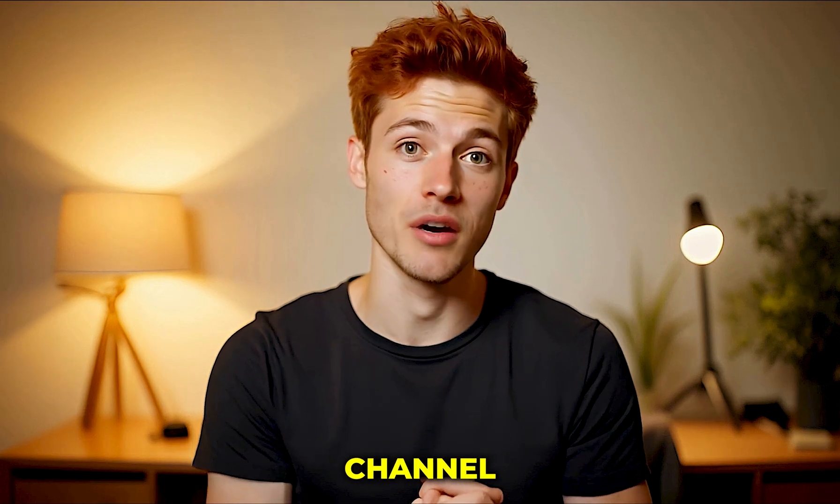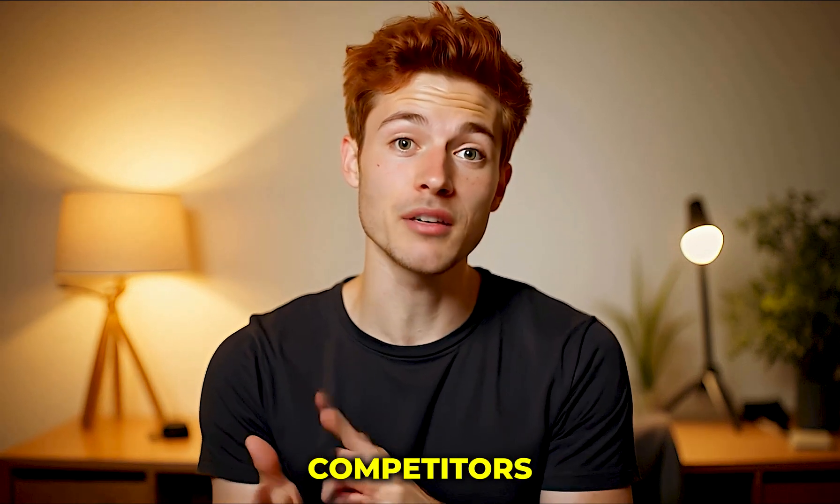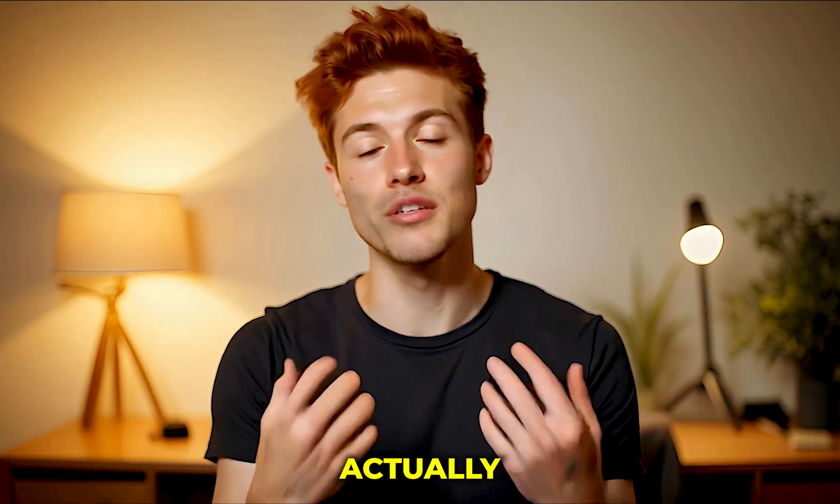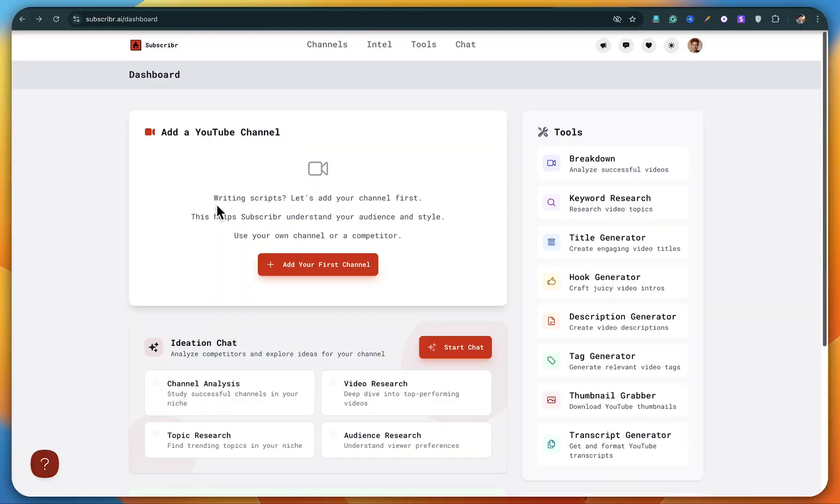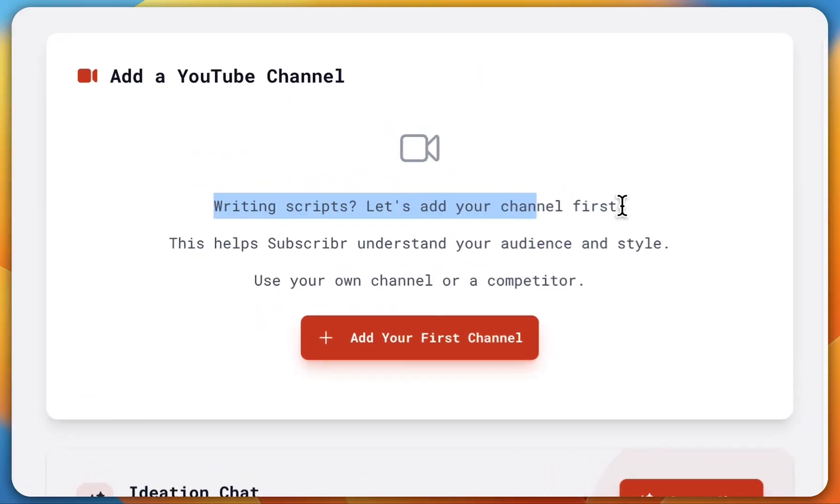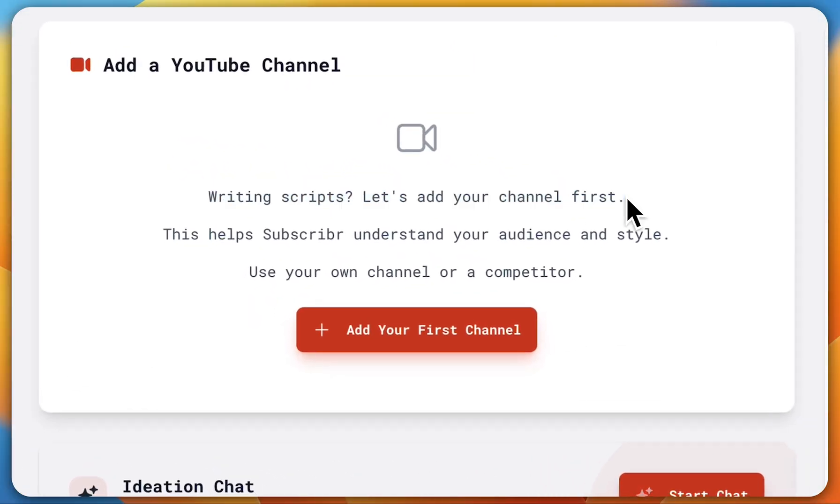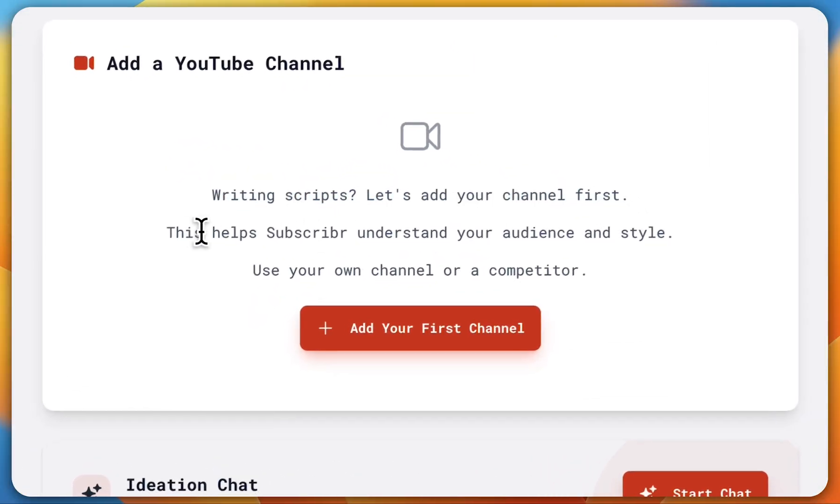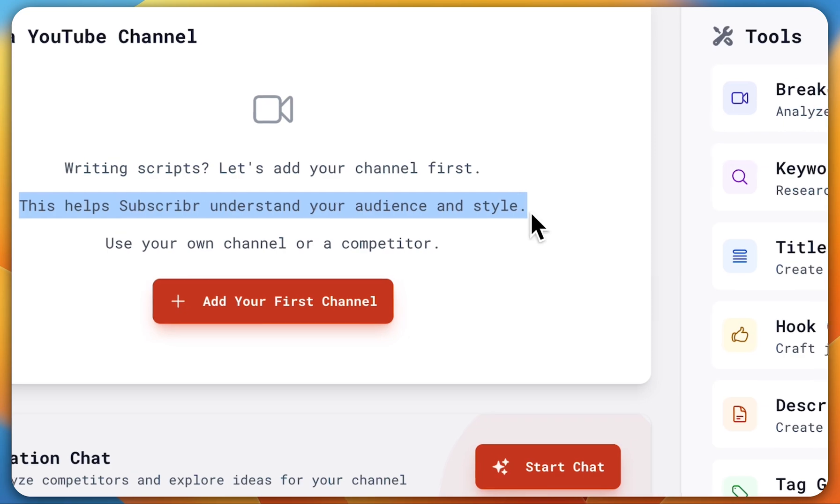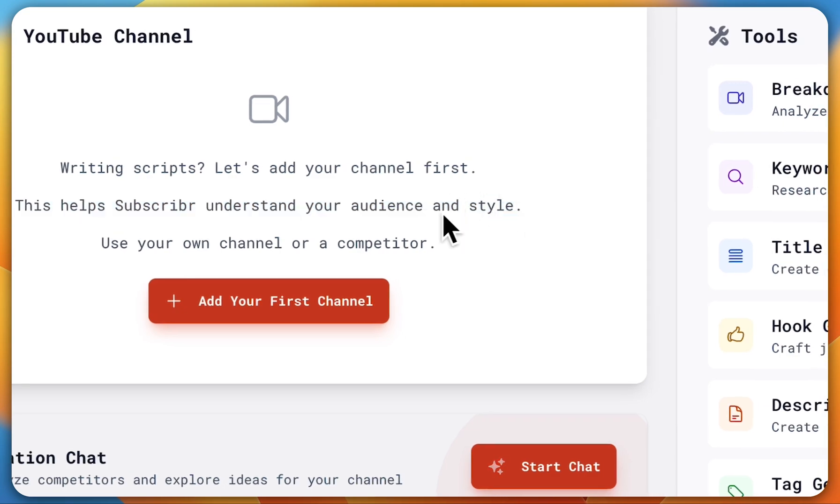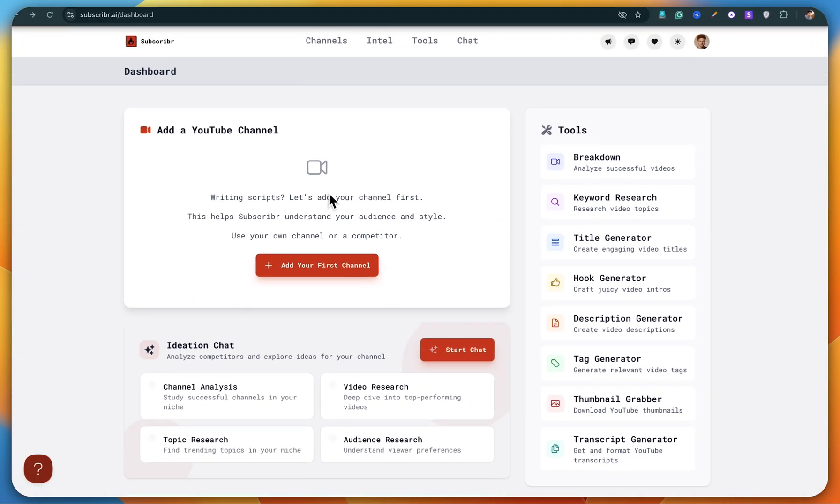You can add your own YouTube channel or even your competitor's channel. This is actually a very smart feature because it allows Subscriber AI to understand the kind of content your audience loves or what's working well for your competitors. Based on that, it creates better content for your own channel.